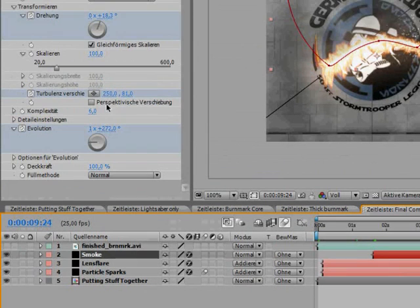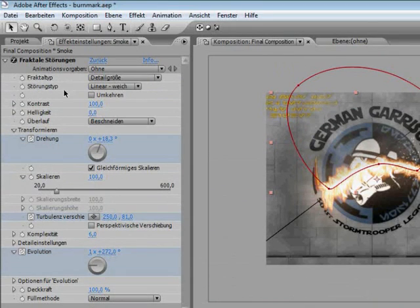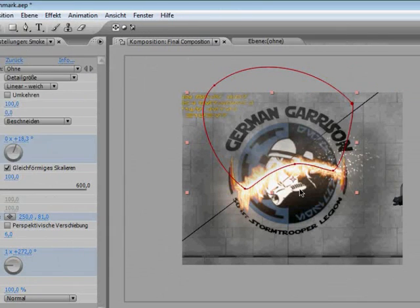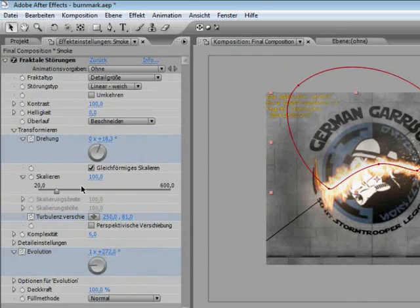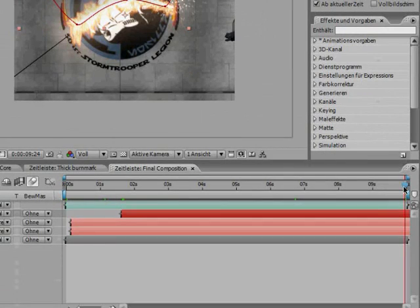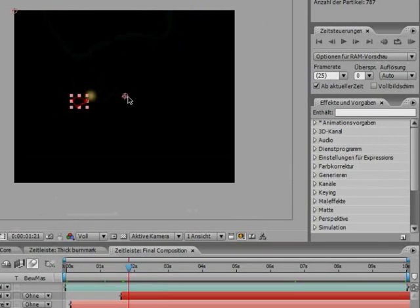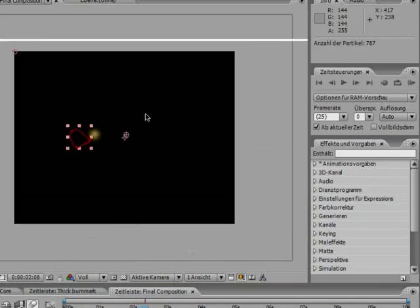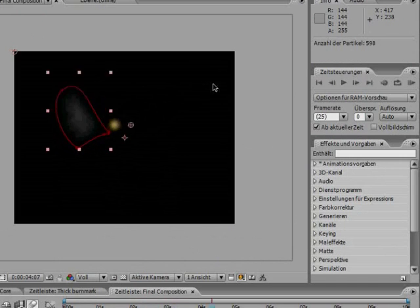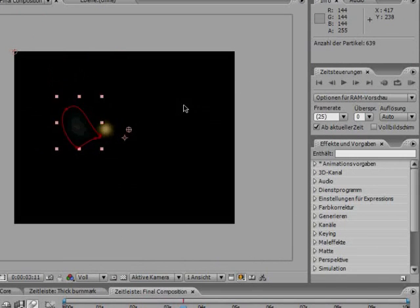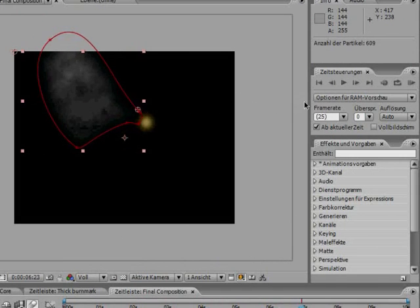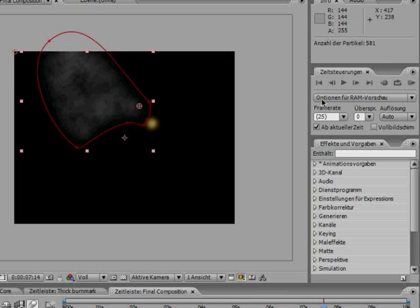And I also made the fractal noise move a bit. You see, in the end it is up here, but it started down here. You can see how it travels. So that makes the smoke look like it's actually moving.